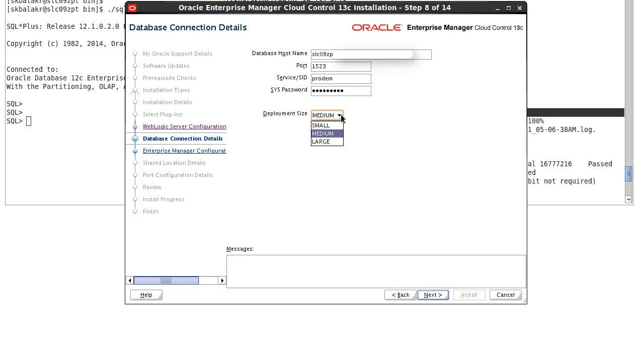All this deployment size depends upon the number of targets that will be monitored once the install is completed. And based on the deployment size, the required parameters will be set inside the EM repository. For this demo, we'll go with the medium size deployment. Click on next.